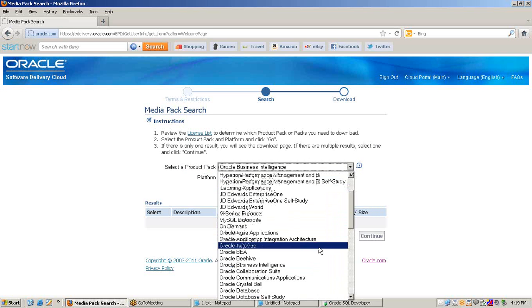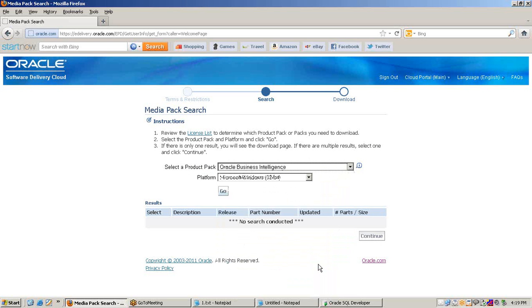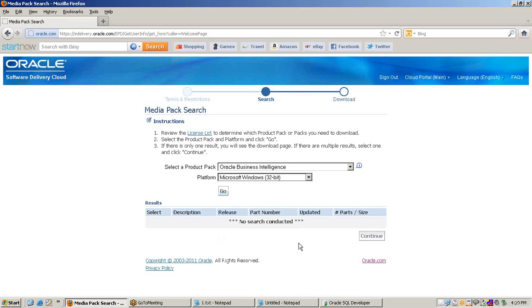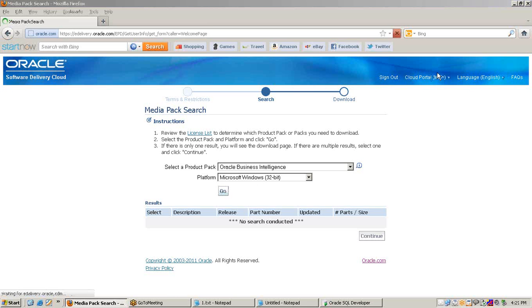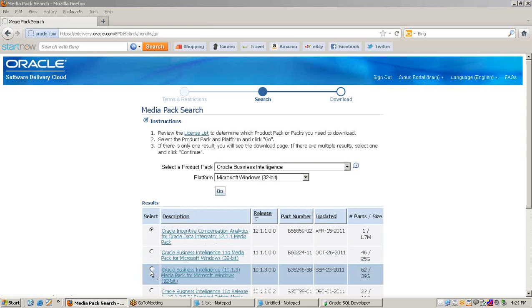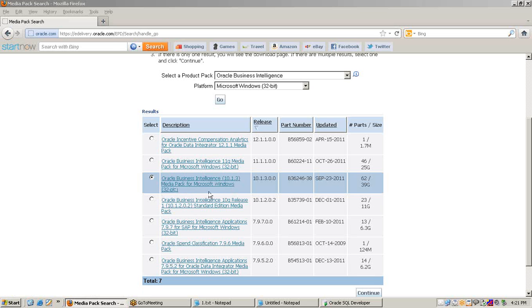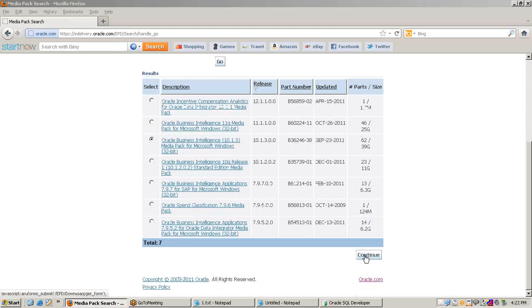From the dropdown list, select Oracle Business Intelligence, then select a platform. There are numerous platforms available — we'll choose Microsoft Windows 32-bit, or you can choose according to your need. Click Go. Select Oracle Business Intelligence 10.1.3 Media Pack for Microsoft Windows 32-bit, then press Continue.